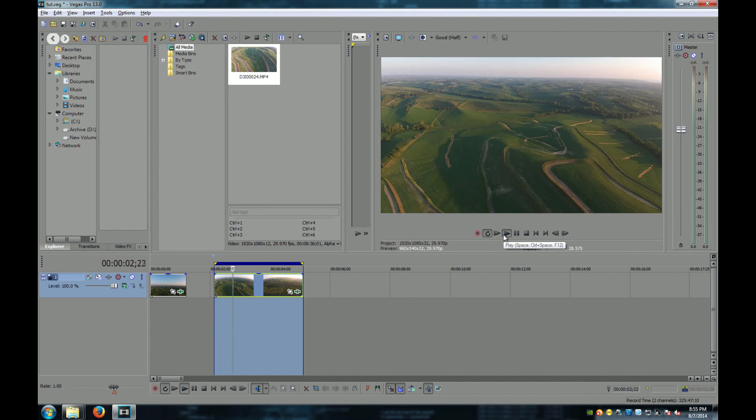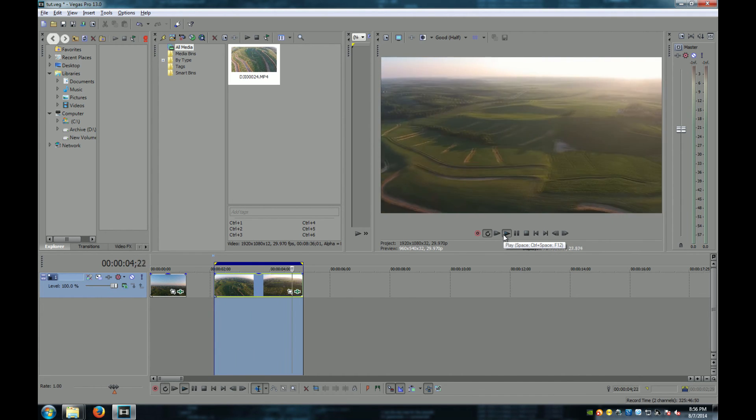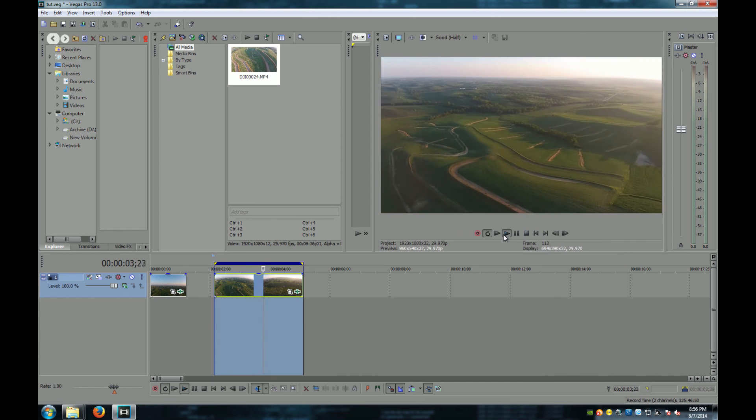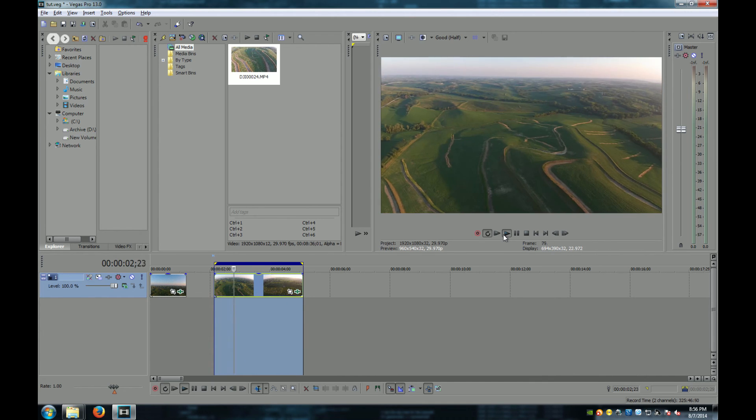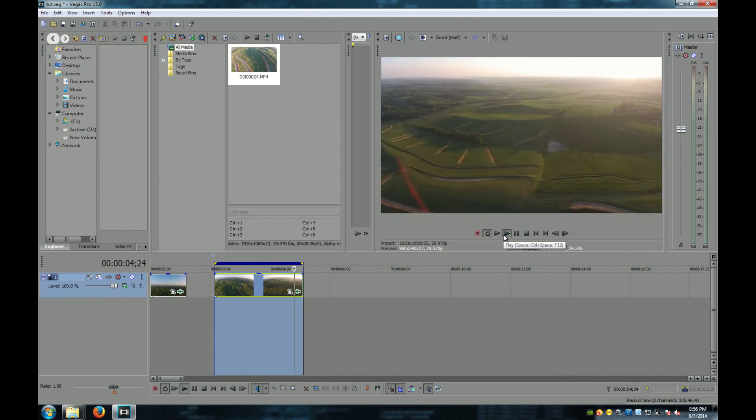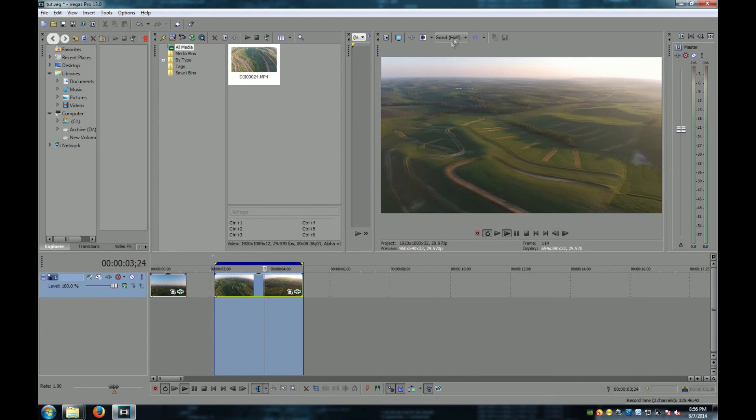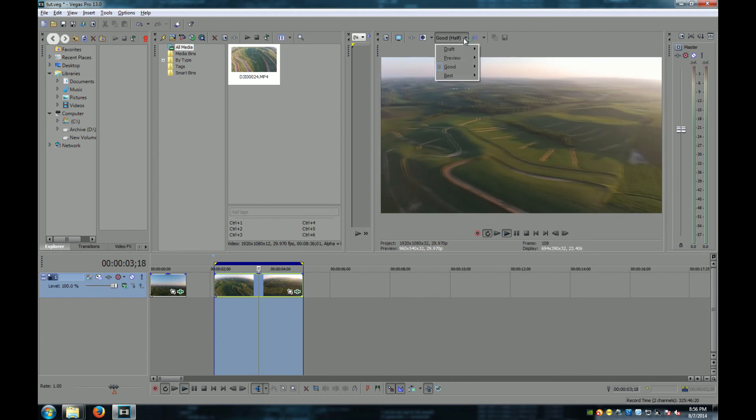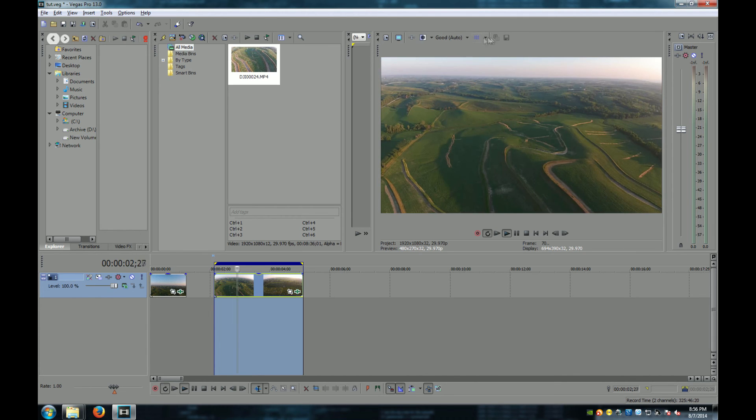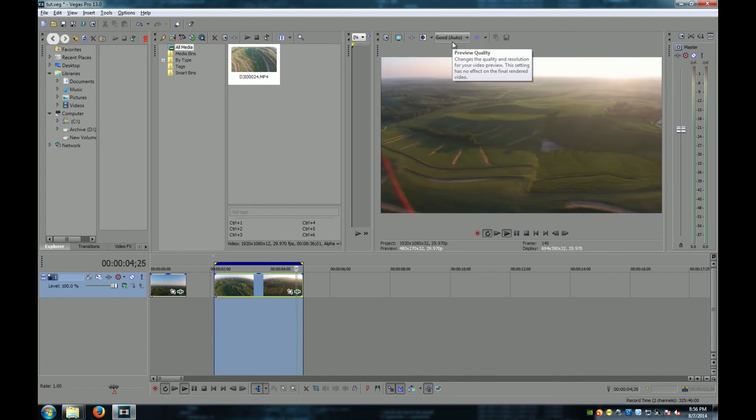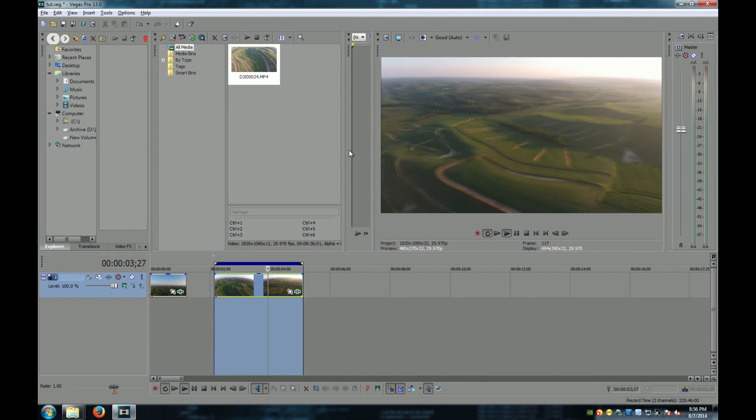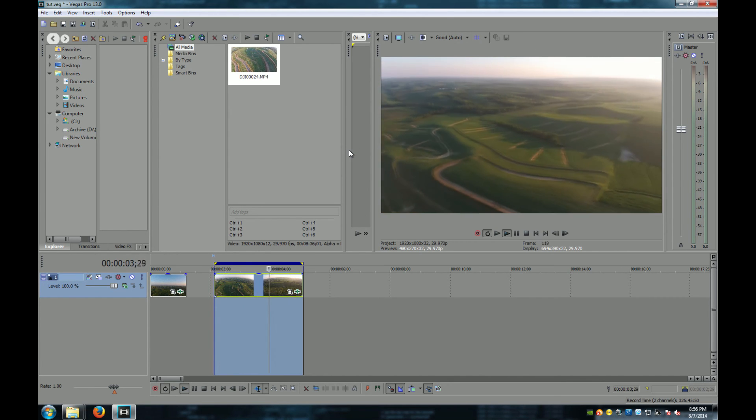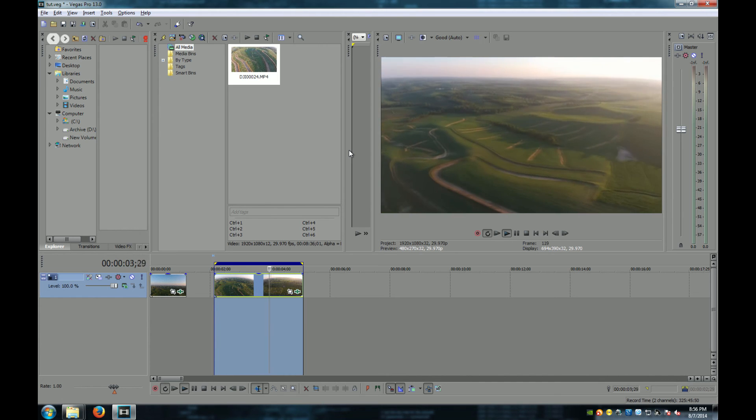Now, Sony Vegas is a little bit jumpy when you're using higher settings because the output screen only uses one core on your computer. But we can fix that by turning this down a little bit, which is what I'm going to do. It looks like we still have a little bit of the barrel effect going on here, so I'm going to try and fix that.